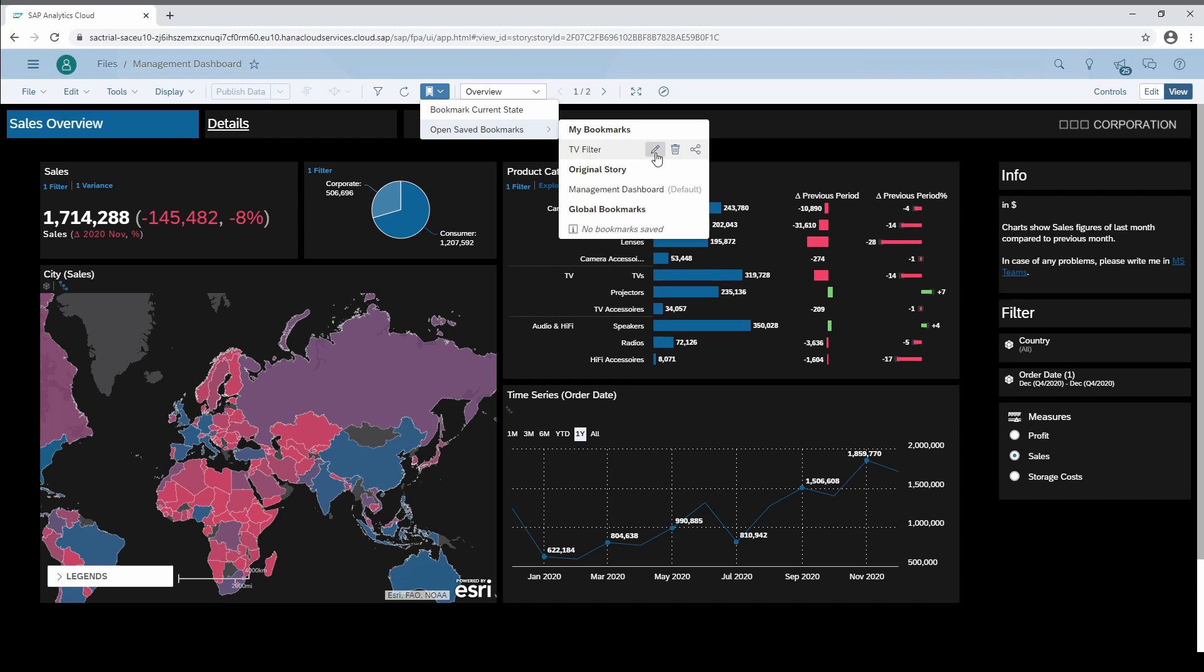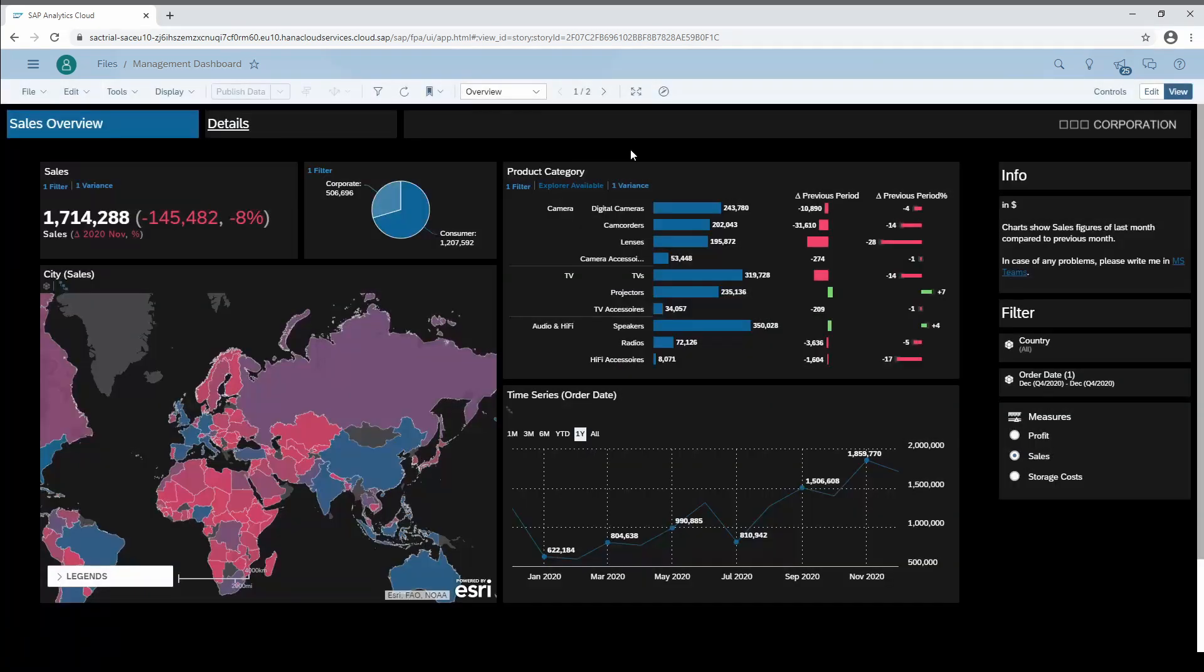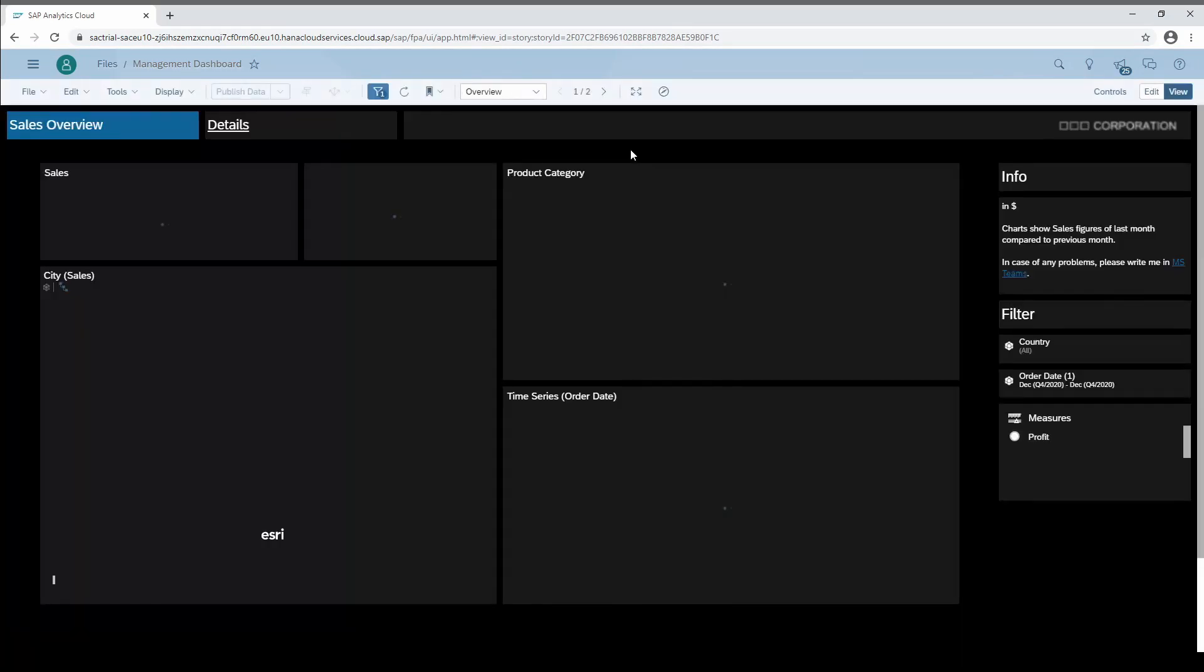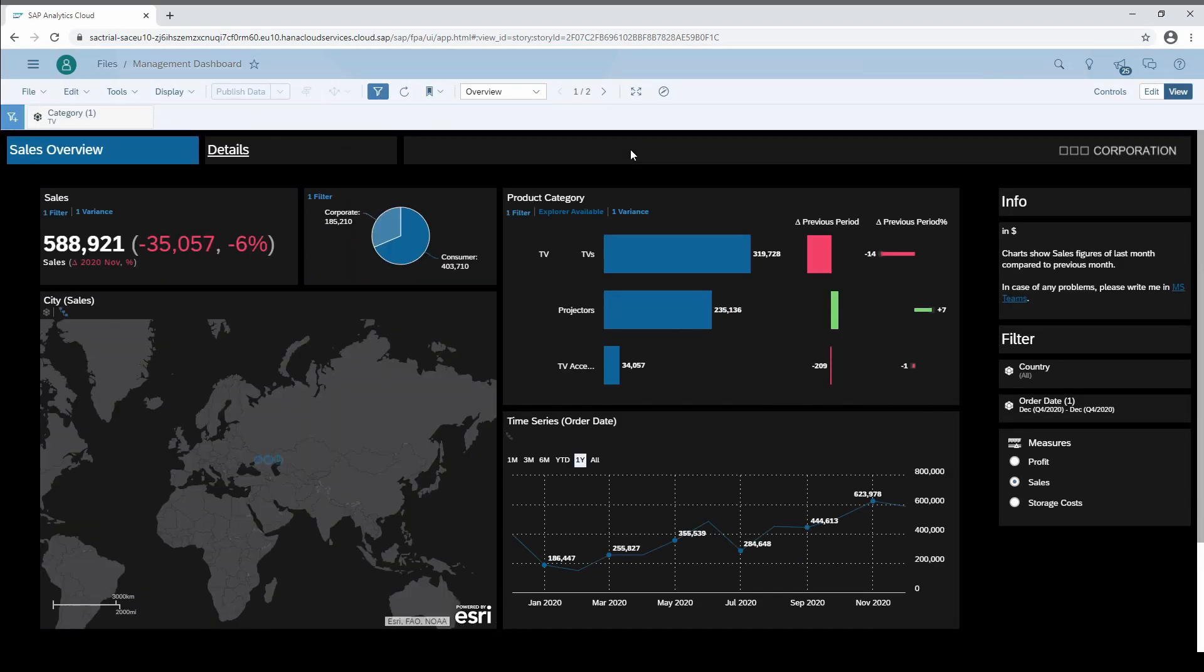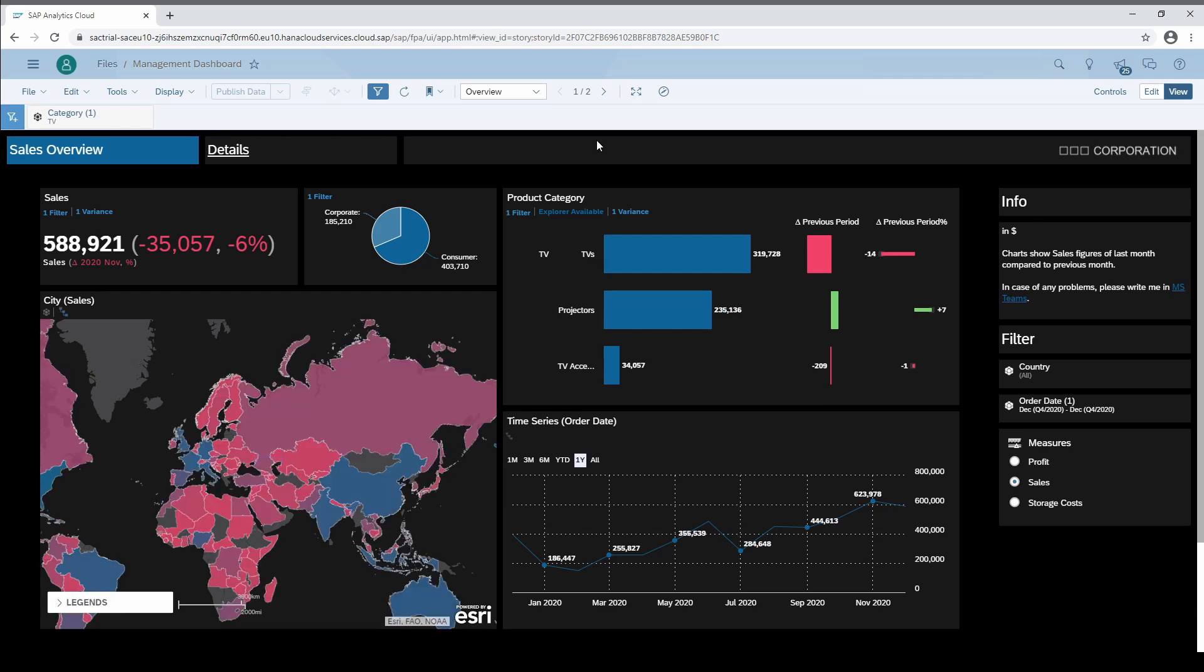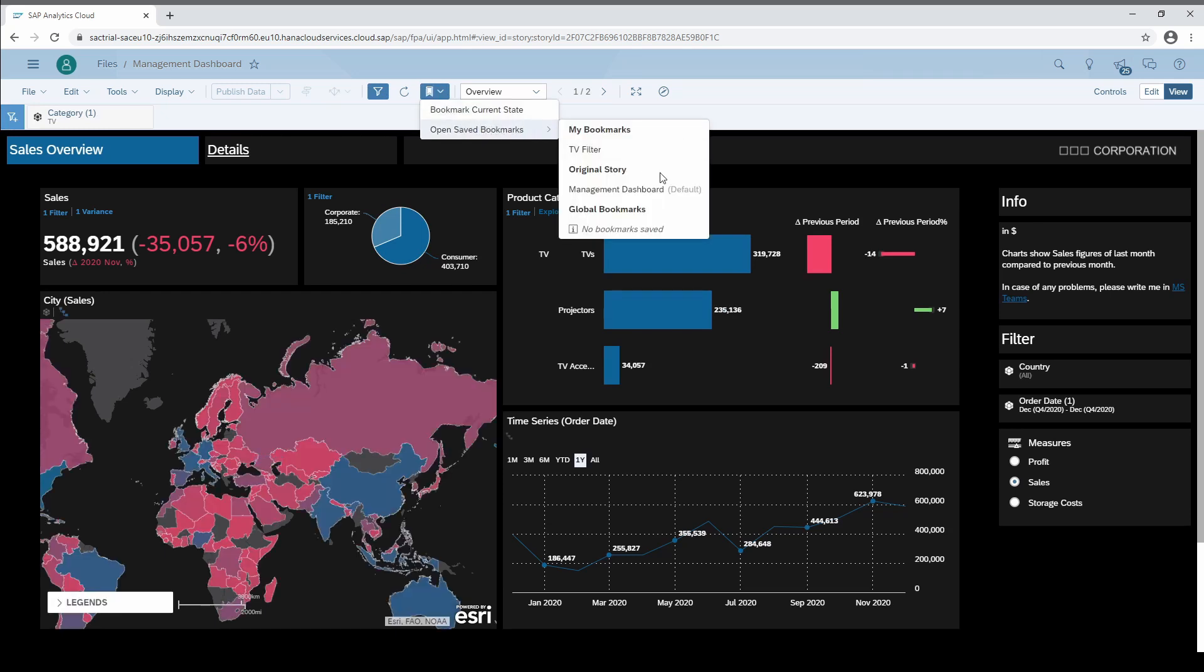Notice that bookmarks can be edited and also shared with other users. In some dashboards I pre-define bookmarks for specific user groups. Usually these user groups have to set several filters to get their right view.